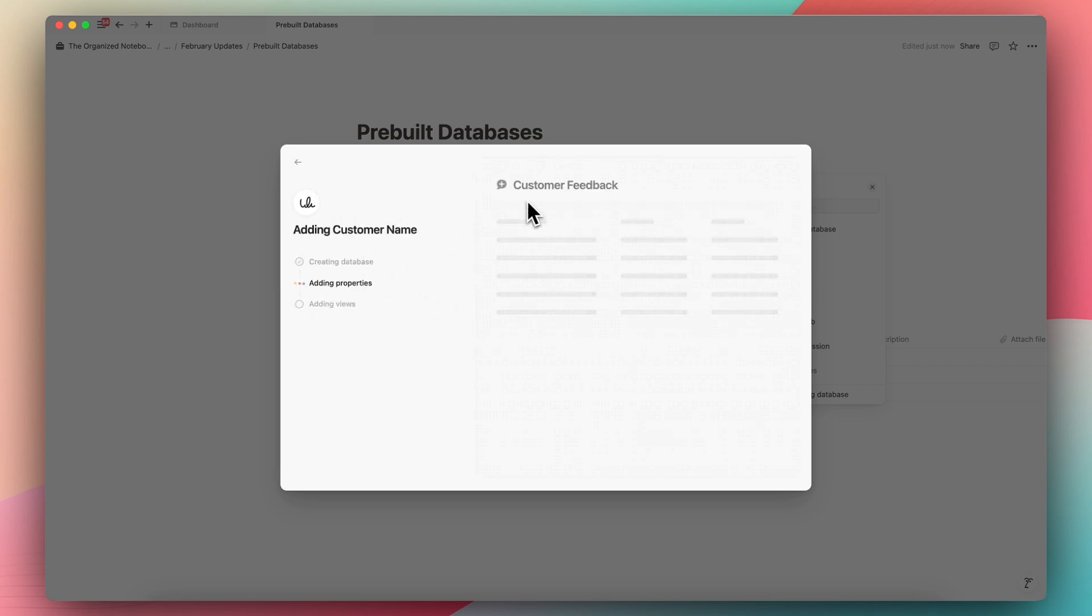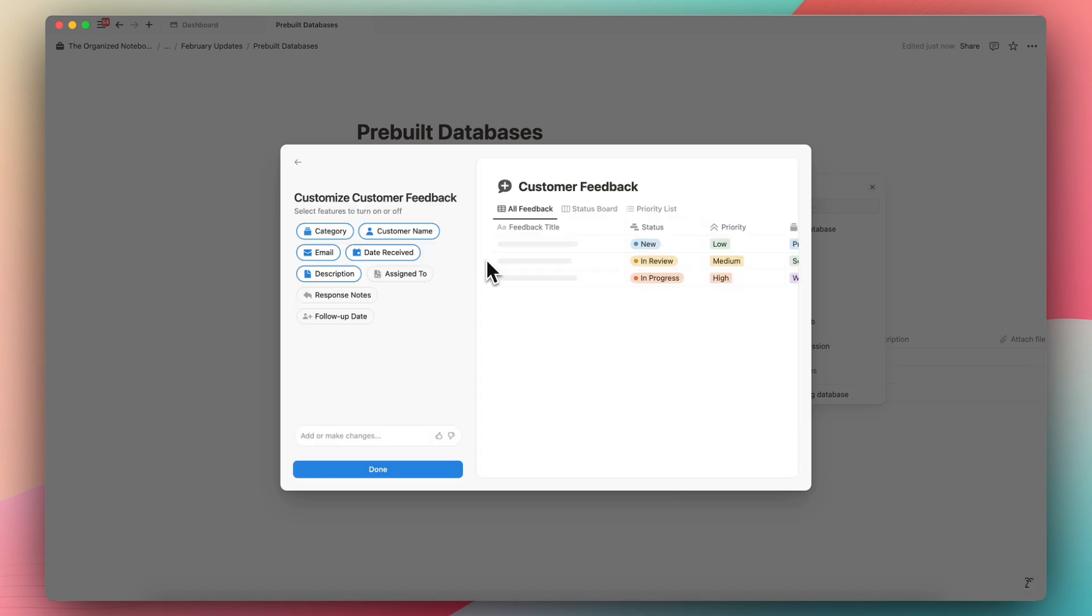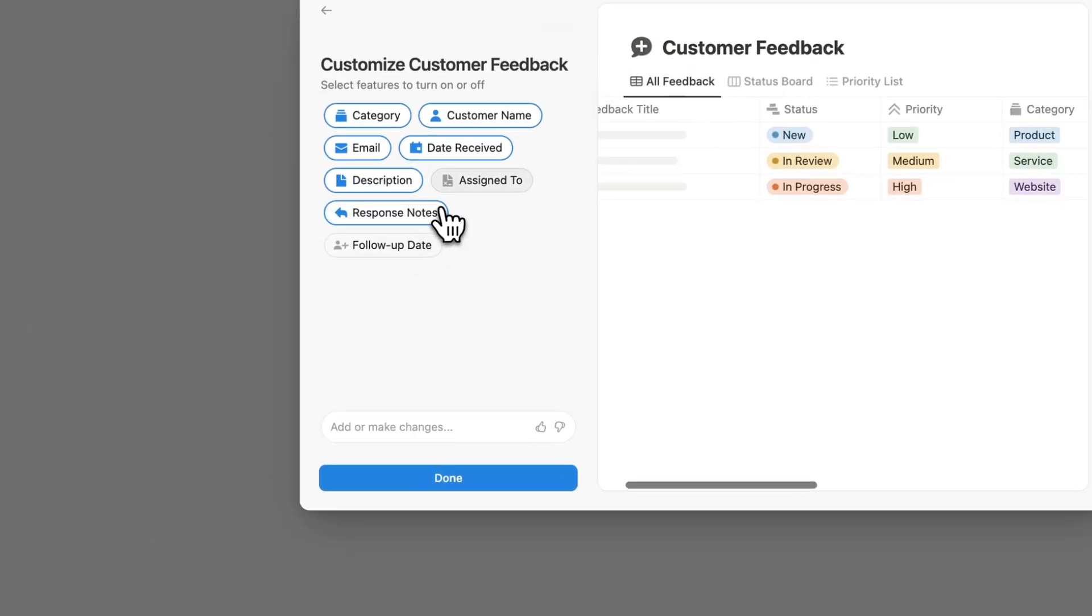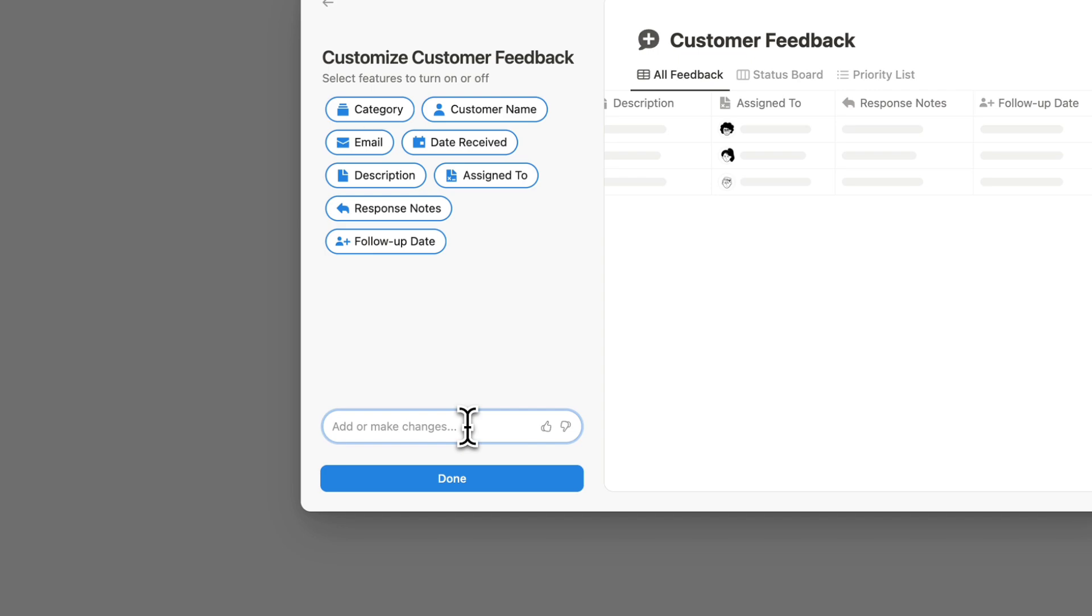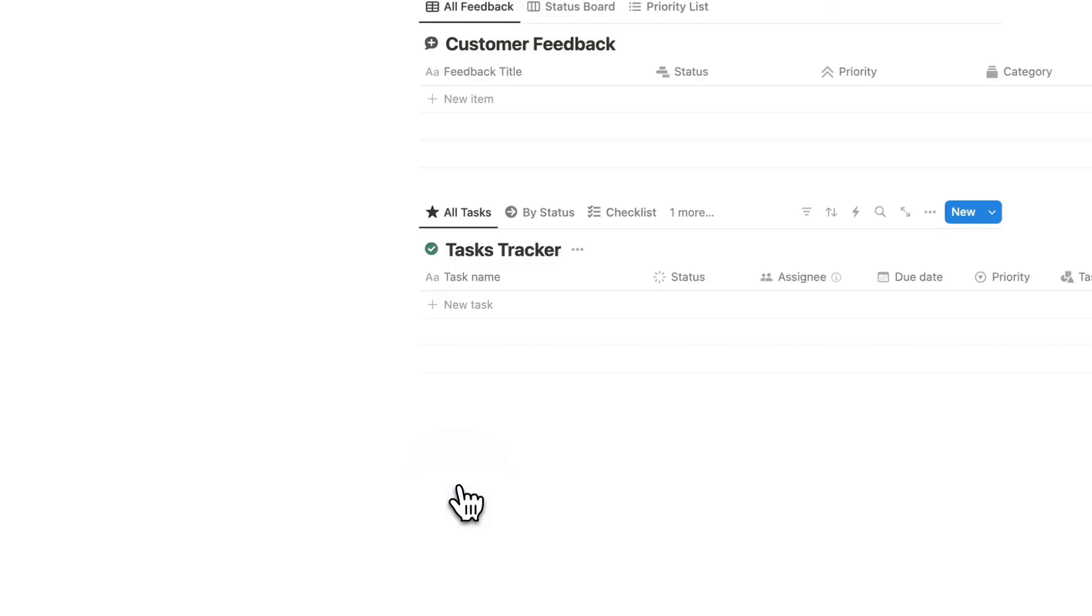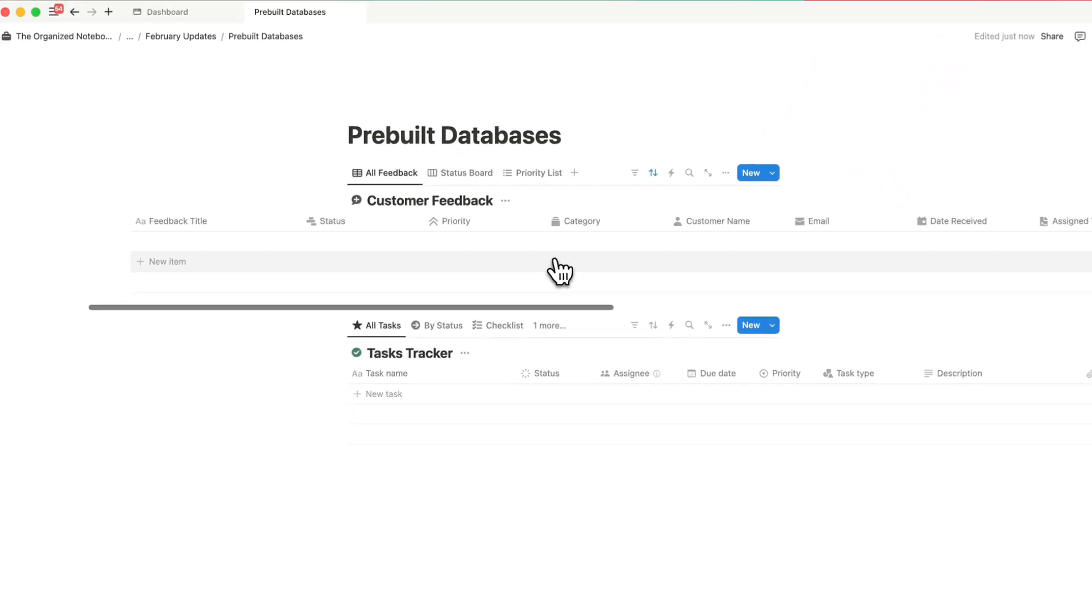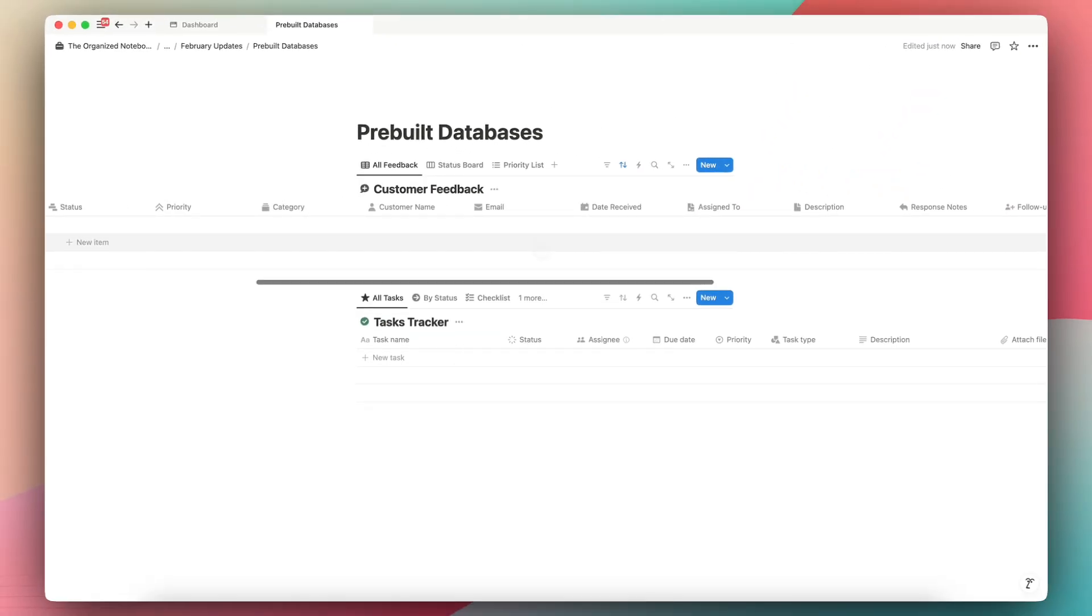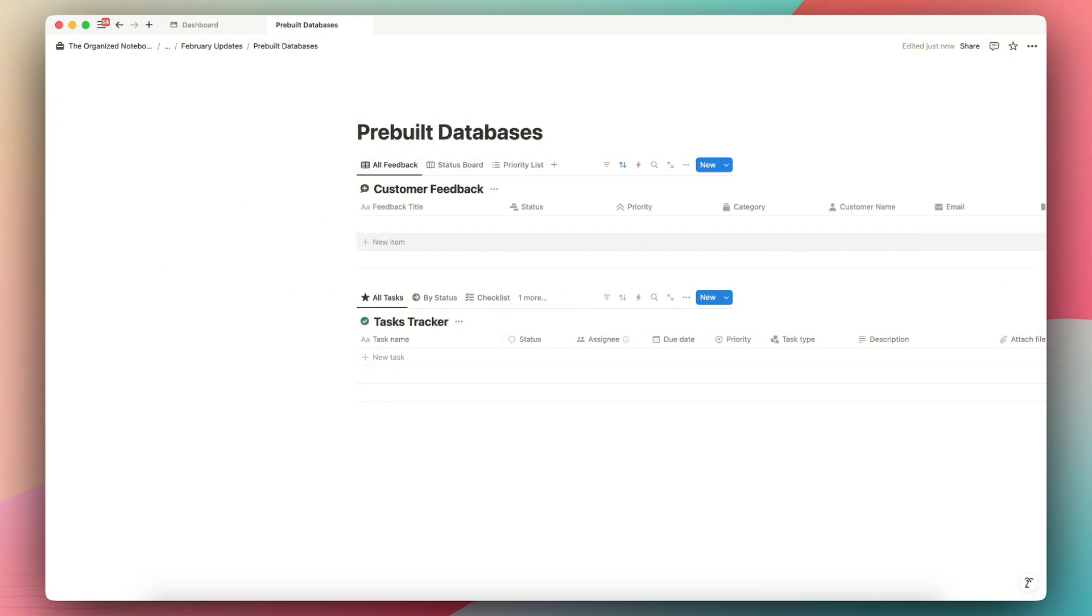It adds properties, it adds views and all of these things. And here you can customize it. So this is the suggestions that Notion AI created. So I could choose which ones I want to add. I can even add or make changes and then done. So now I have this customer feedback database that's pre-built for me based on AI. So I think this is a really cool use case of AI that's going to save a lot of time.